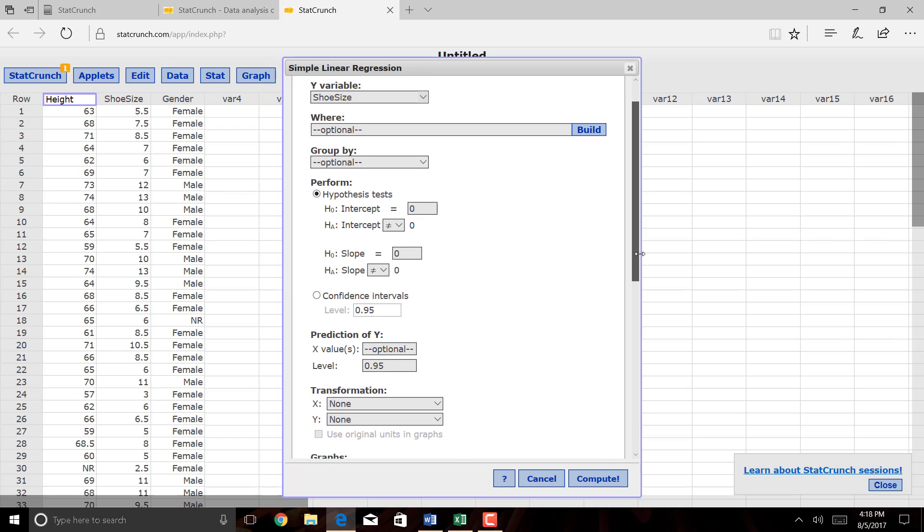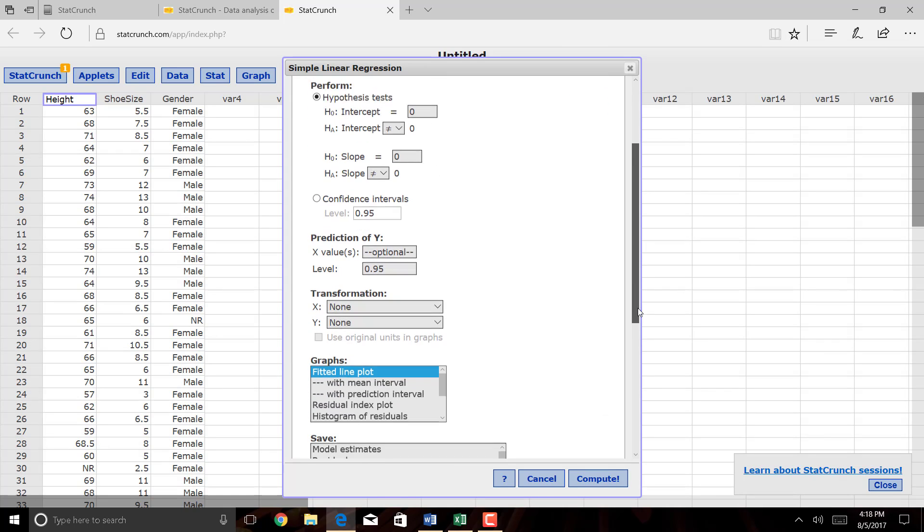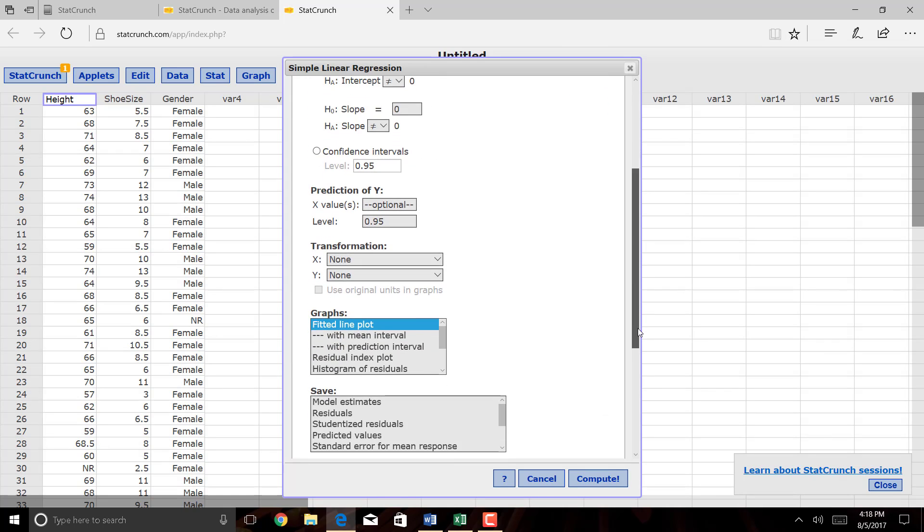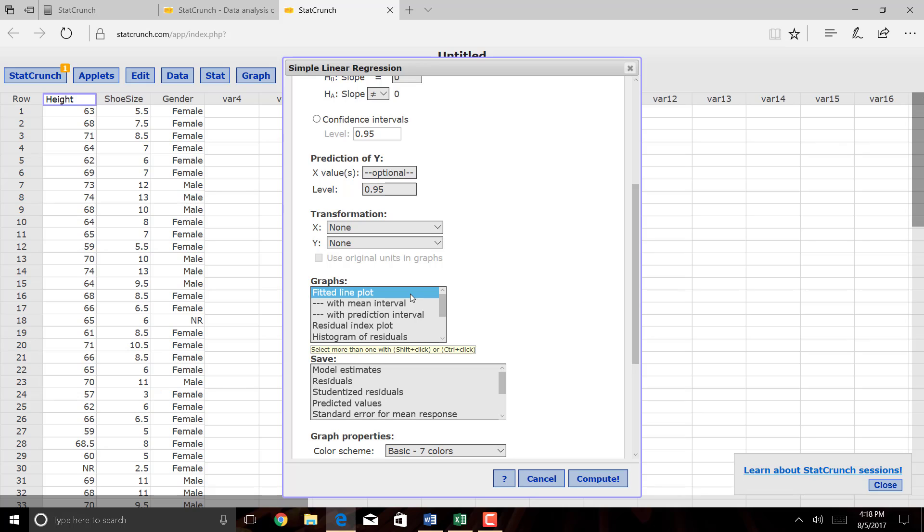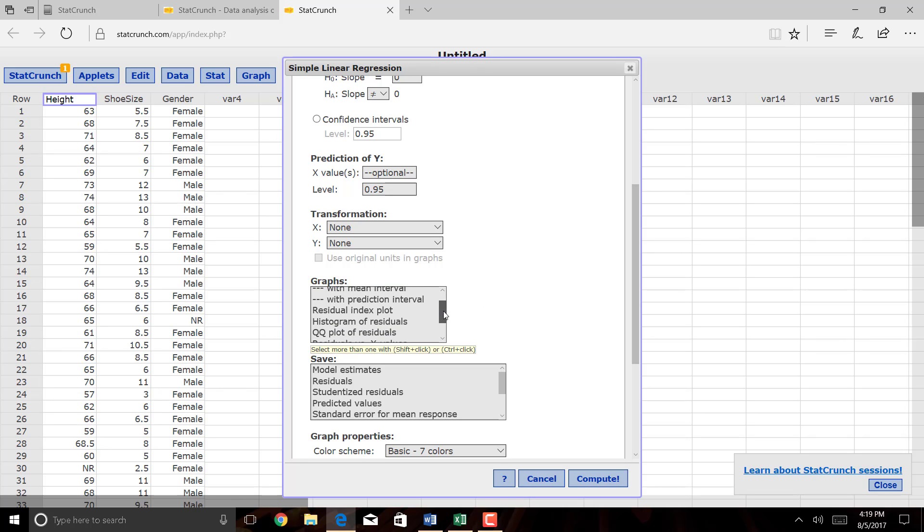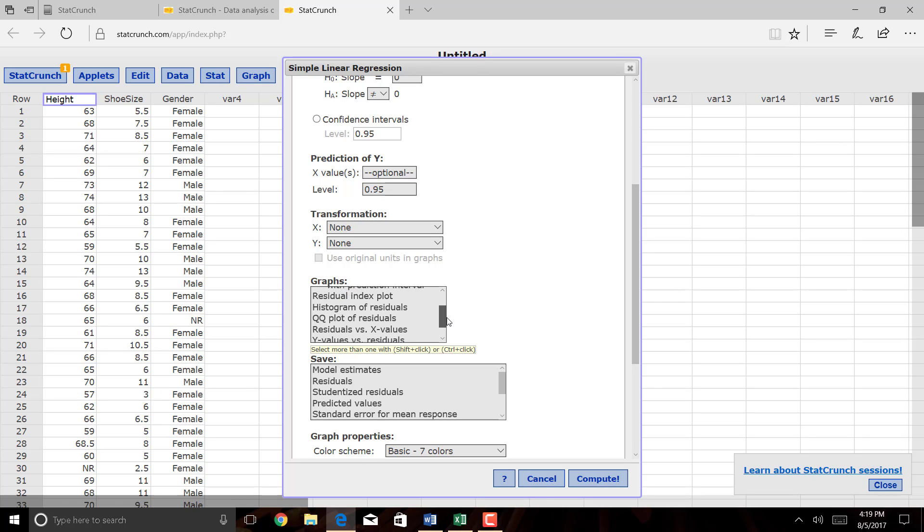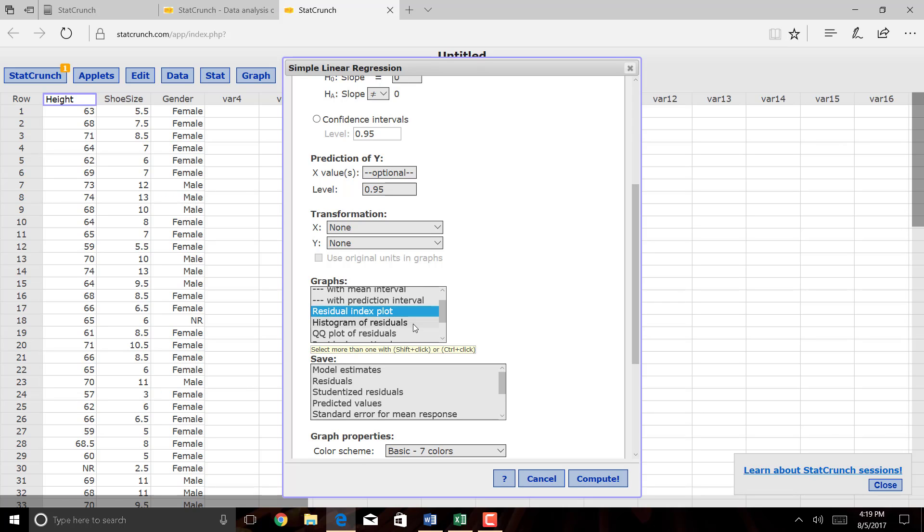You have a choice whether or not you want to do hypothesis testing or confidence intervals in your analysis. I'm not going to look at either, so it doesn't really matter. We don't want to do any kind of transformations. You don't want any predictions. Just leave it the way it is. You can include some graphs, so you could have a Fitted Line Plot. You could hit Control to select more than one plot.